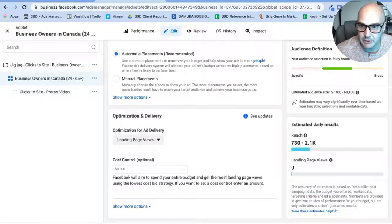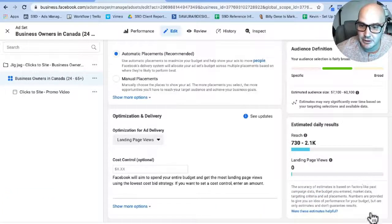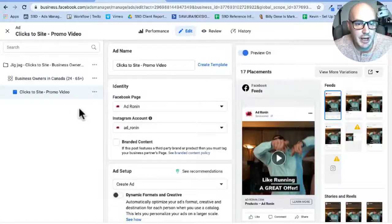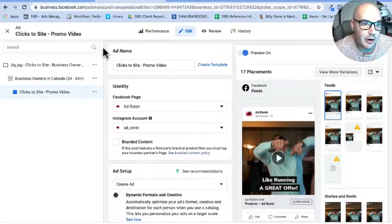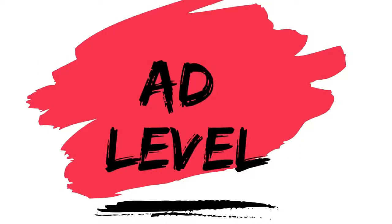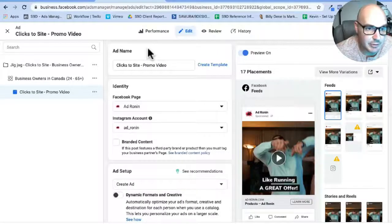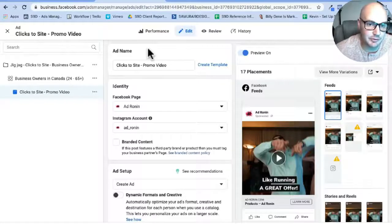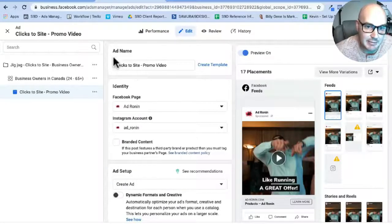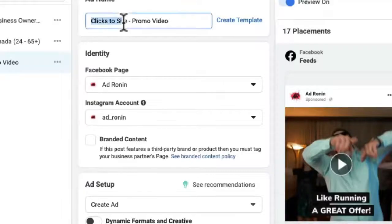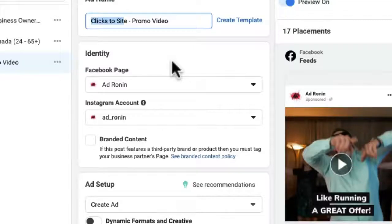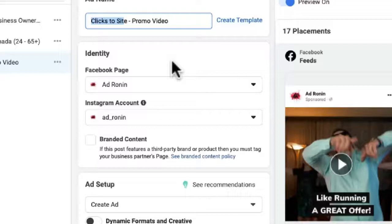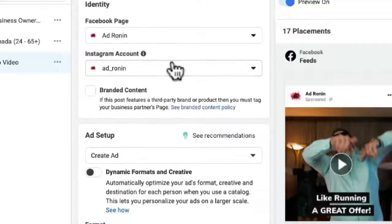So we have everything done there. We're going to click Publish here. Okay, and now we are at our ad level. So this is the content that you are putting in front of the people that you are targeting that you want to send to your website. So here again, we just name it according to what it is: Clicks to Site, Video Promotion. Really, it's just something that you will be able to recognize and understand. If you're running 20, 30 different ads, your naming becomes very important because you want to make sure you can actually save time and do work more effectively.